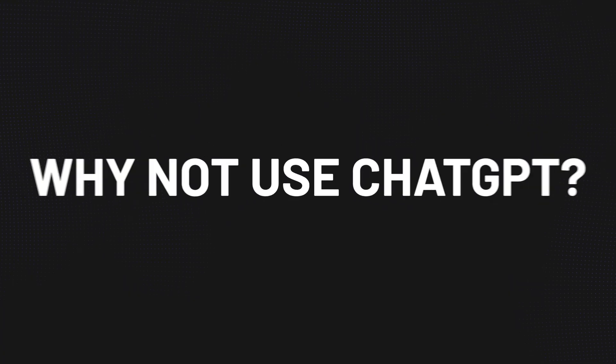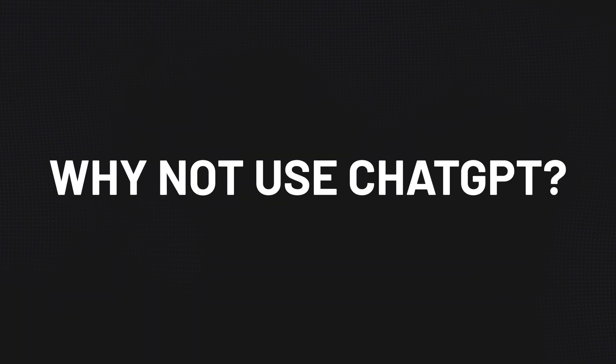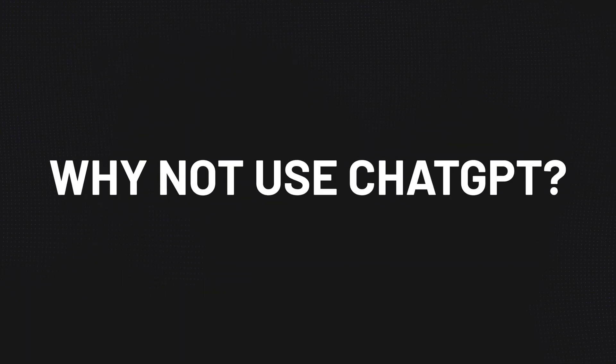But stick with me because I think if you are a WordPress user, this is something you may want to take a look at and check out for yourself. Well, why would I want to use something like CodeWP over ChatGPT?